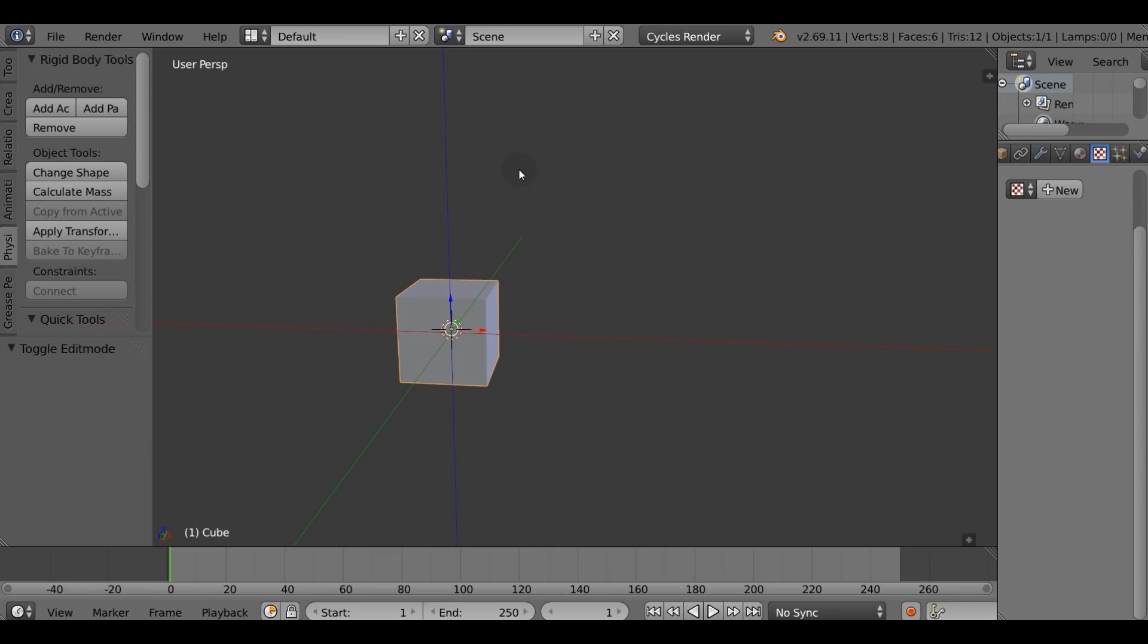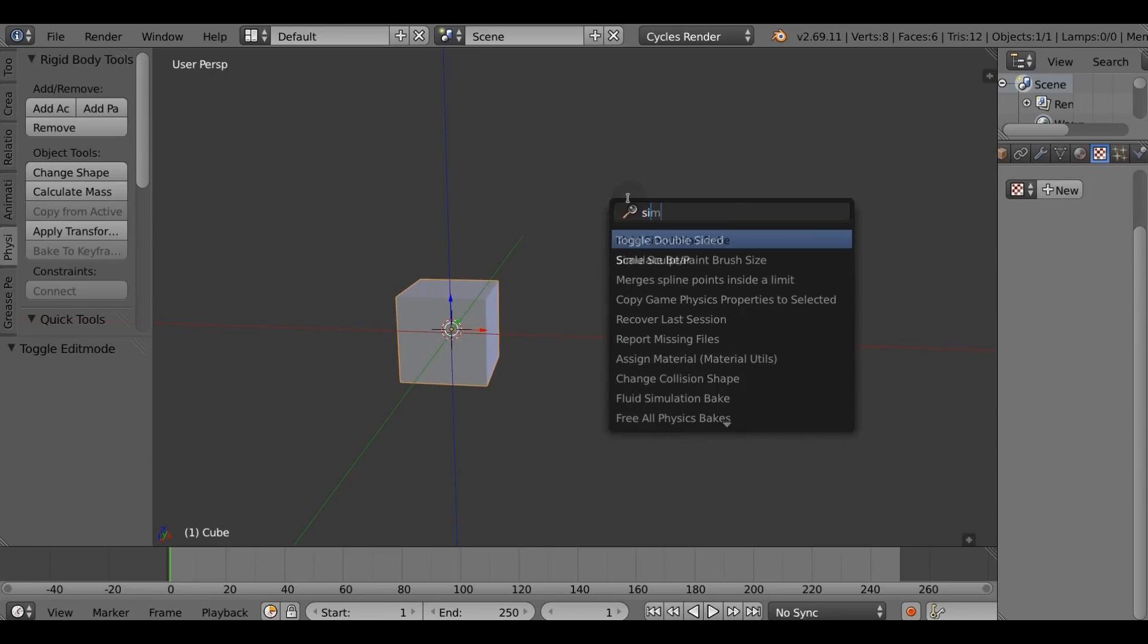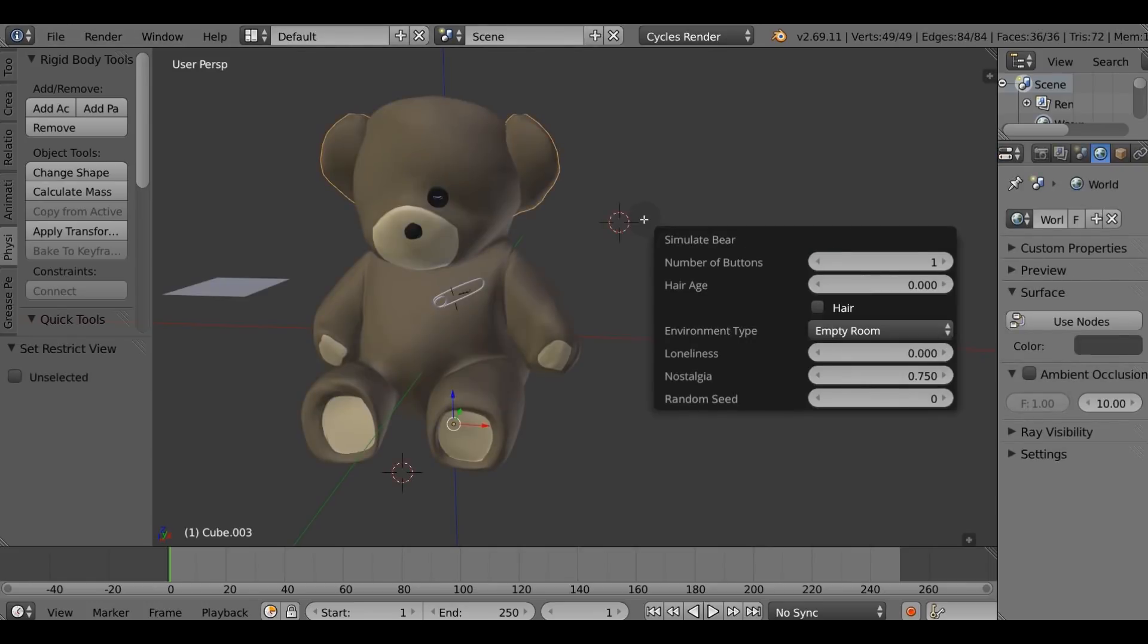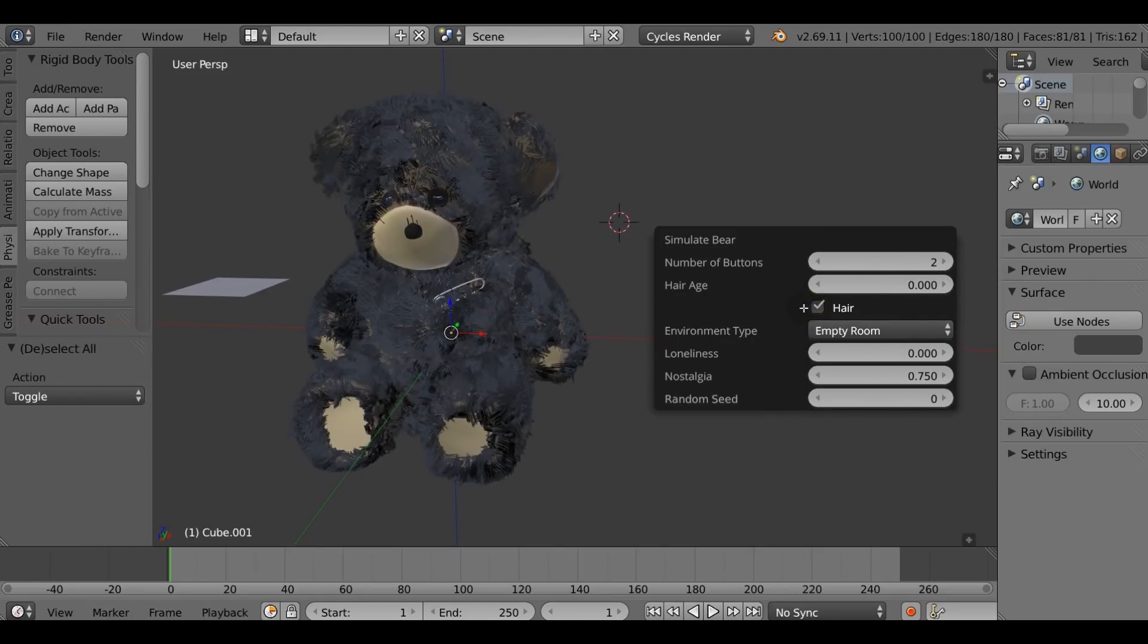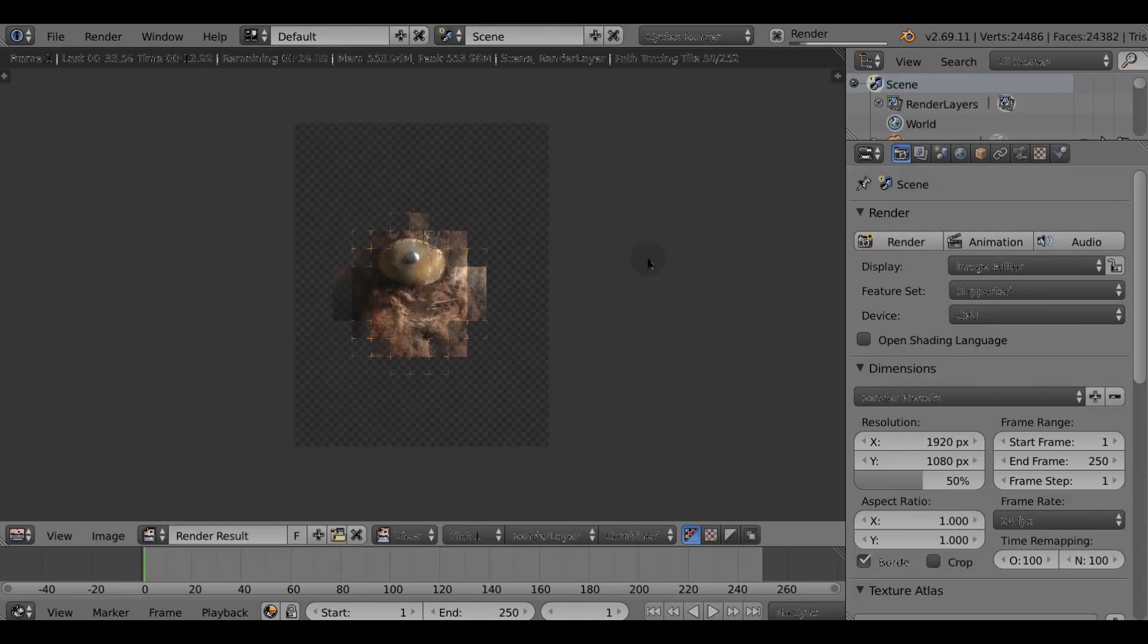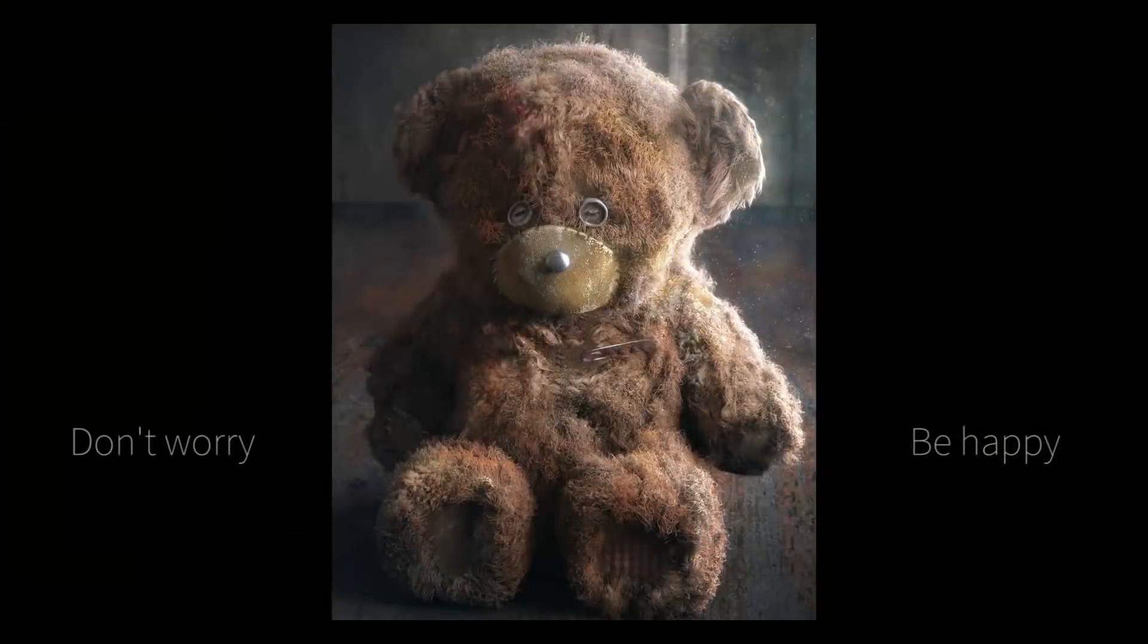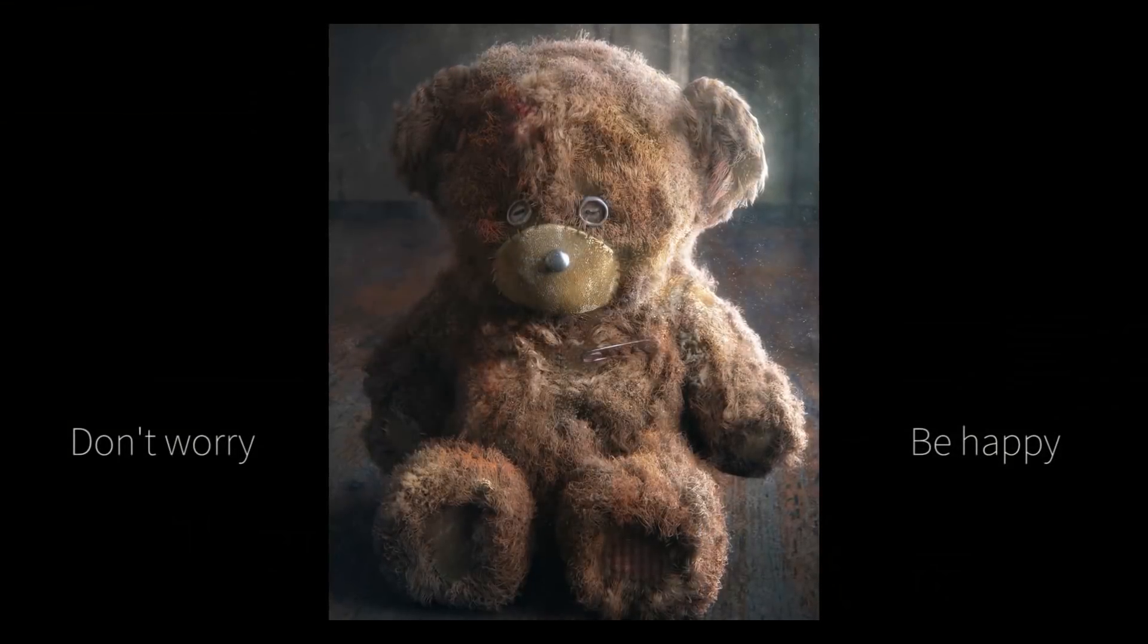When I started recording this I wanted to include the teddy bear addon quick tip. Press space, search for simulate bear, tweak number of buttons, enable the hair checkbox, tweak the hair age, hit render. I still think that was kind of a funny joke on the fool's day, do you remember? Alright, now the real tips.